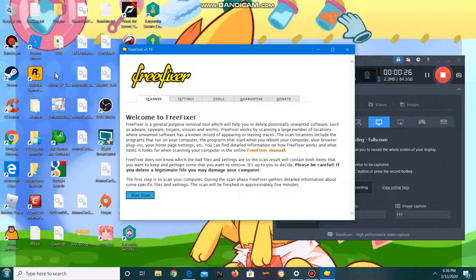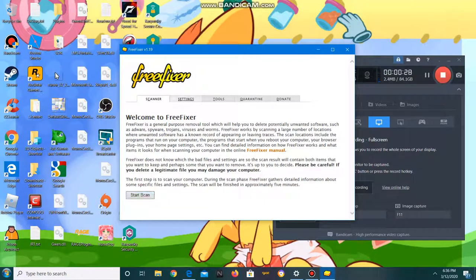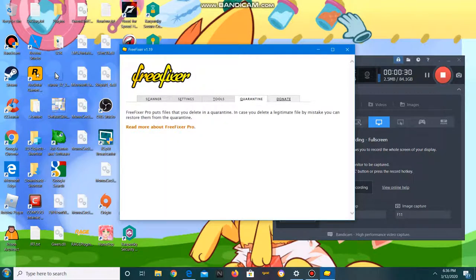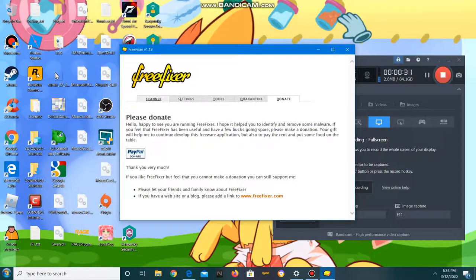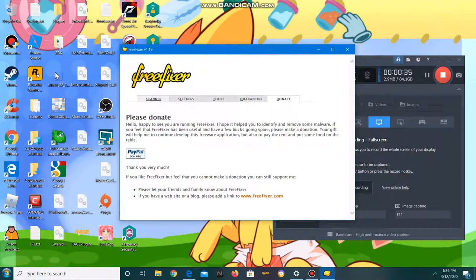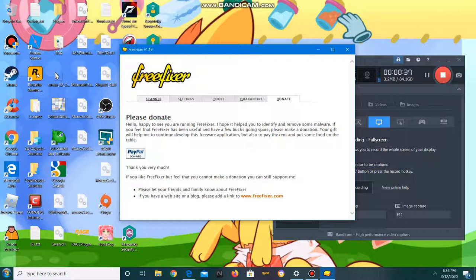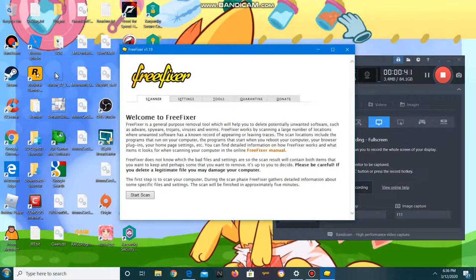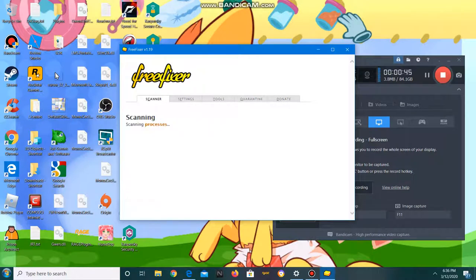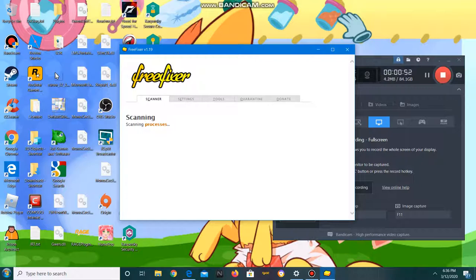FreeFixer is a free tool. You have your settings, tools, your quarantine area, and you can donate some money to the developer if you like it. You can start a scan and this helps to remove some tricky viruses.